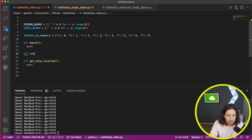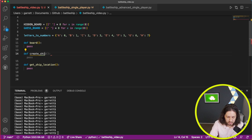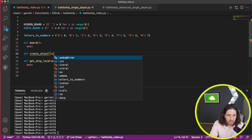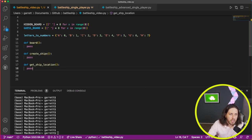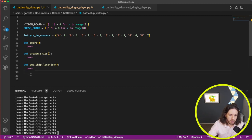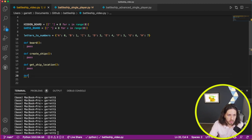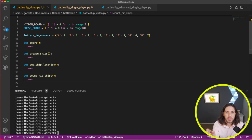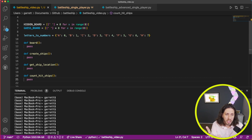The next one is create_ships. And then I believe we have one more, which would be count_hit_ships. What this one will do is count every time you have a hit. If you hit all five, the game's over — so we want to be able to count those.